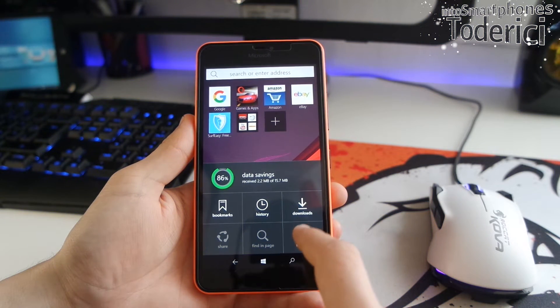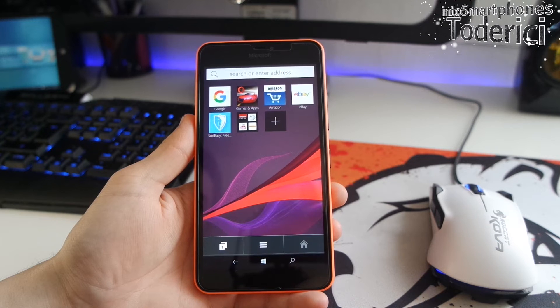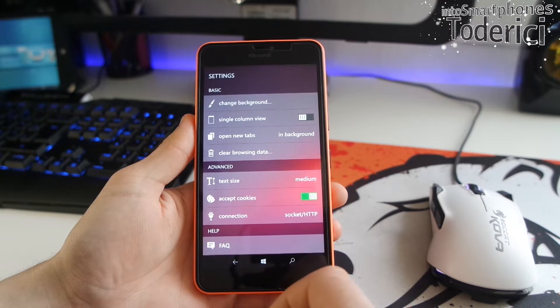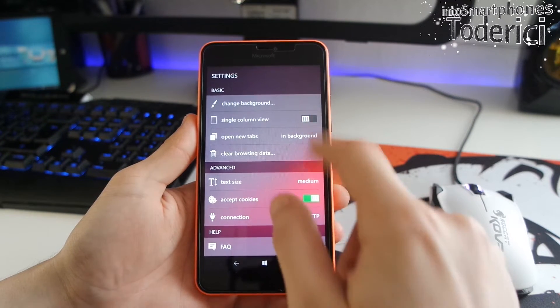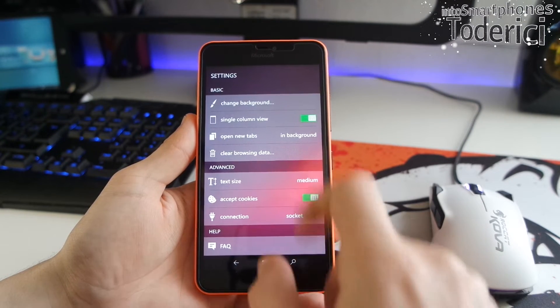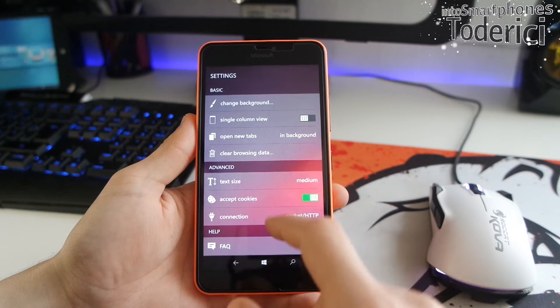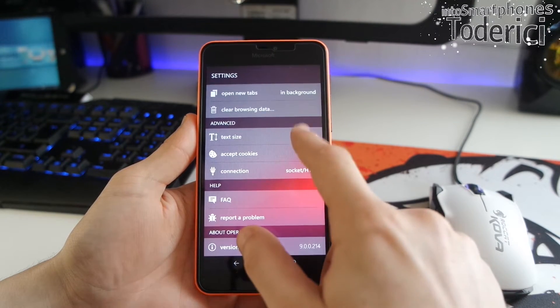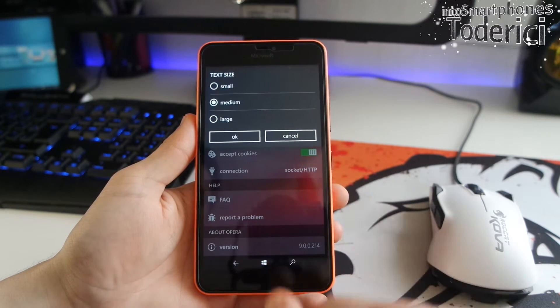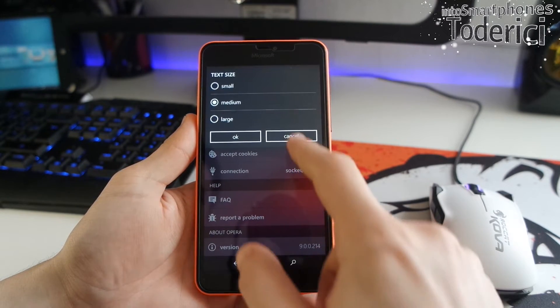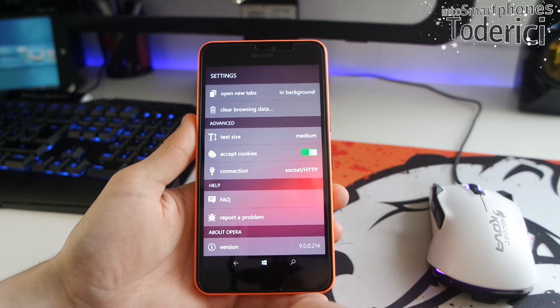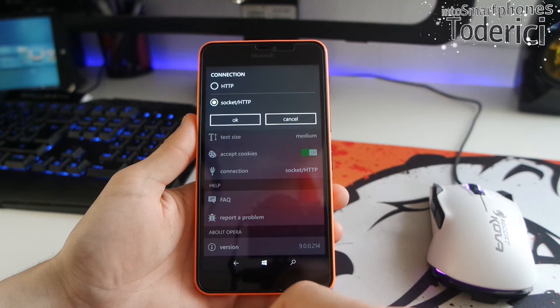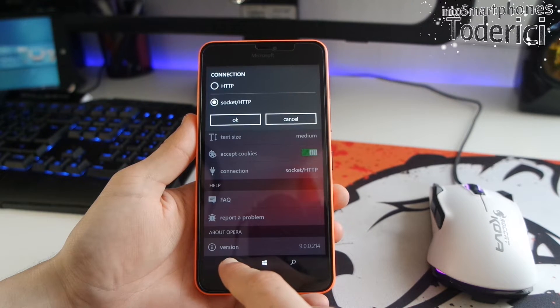And also it's on my top three because the data savings which are really huge whenever I'm on 3G. When you're on Wi-Fi, I don't see a reason to use Opera Mini, but when you're on 3G and you want to save data, then this is kind of a must.